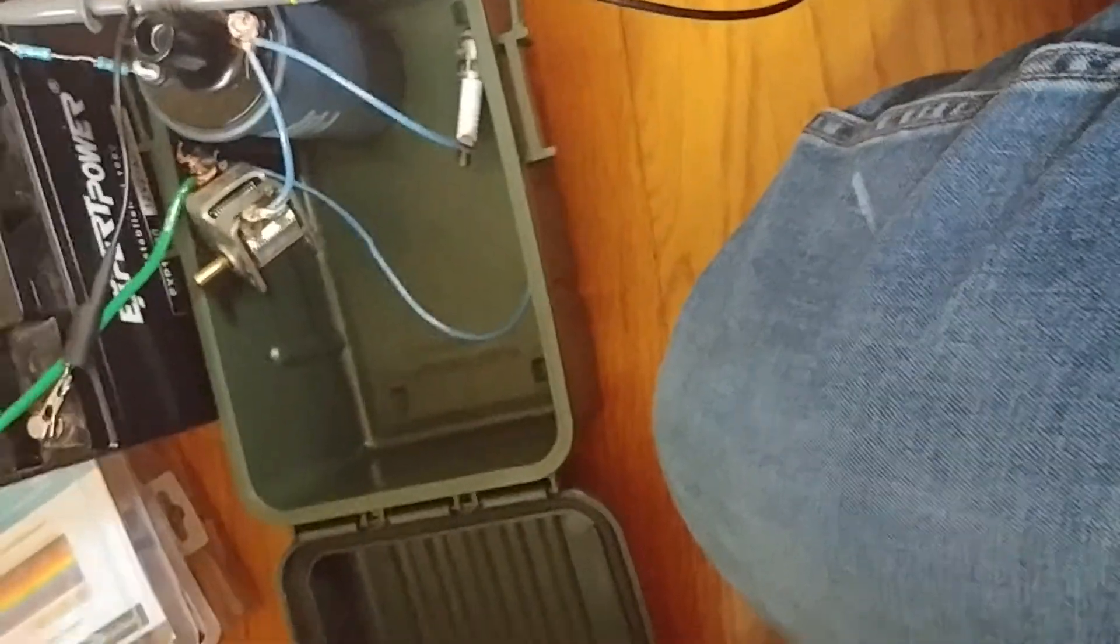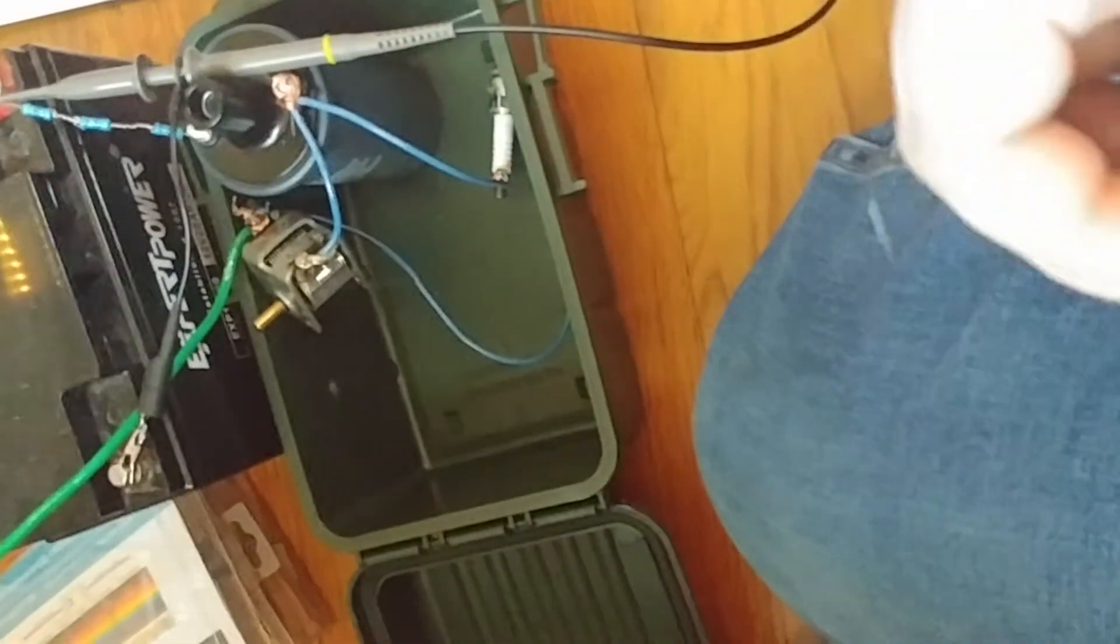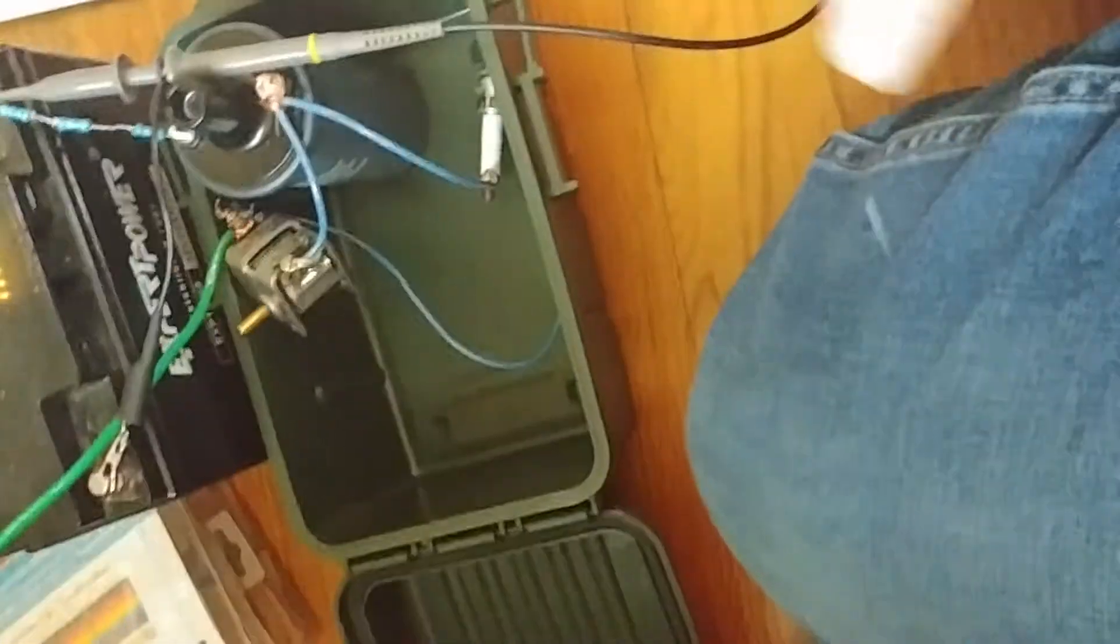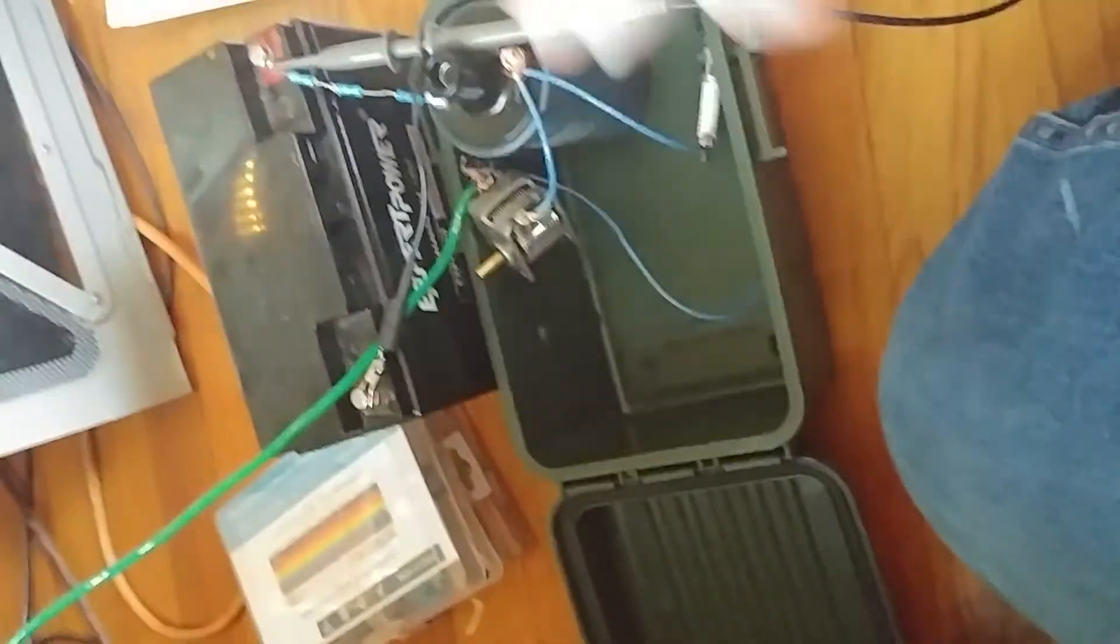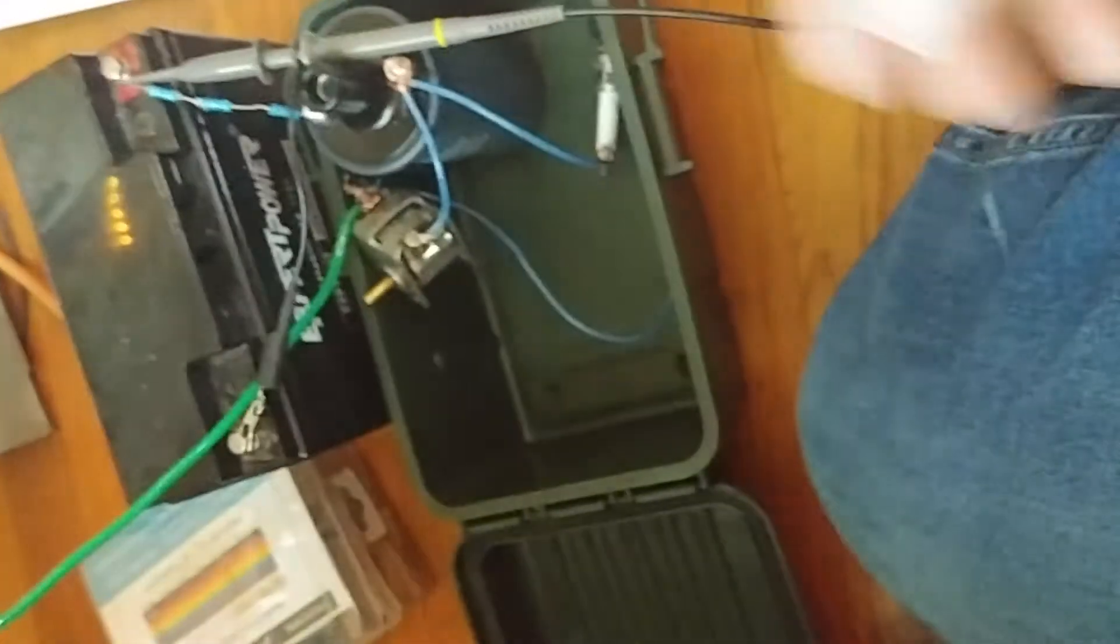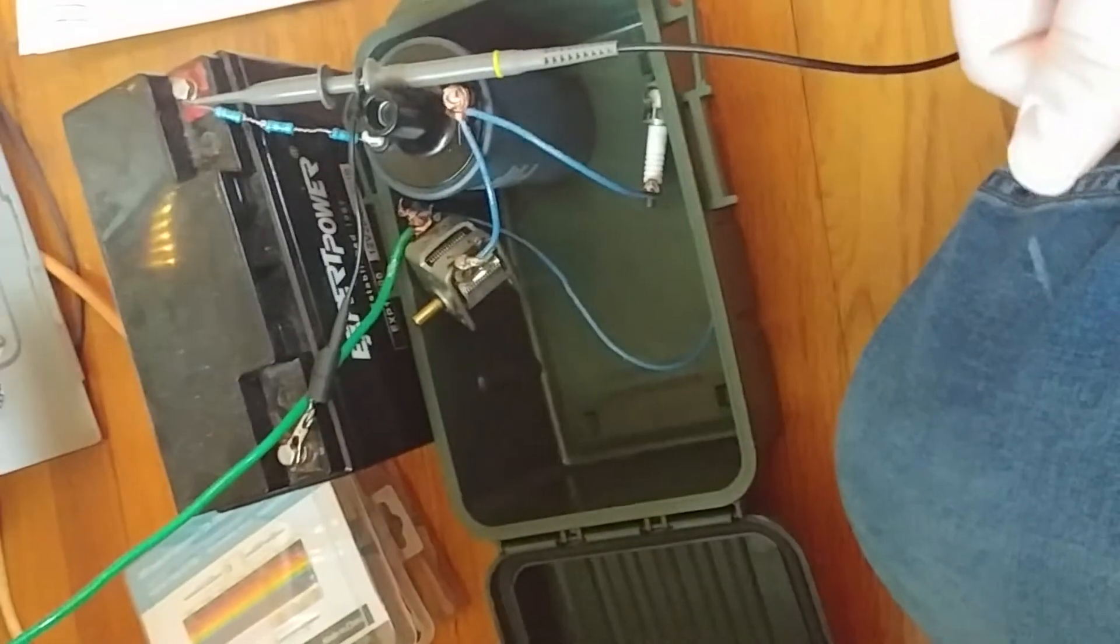If you're in an EMP or nuclear war or something and all the cars are broken and all the electronics are broken, you can build this with car parts. Like from a destroyed car. You could build this from a dead car's parts.